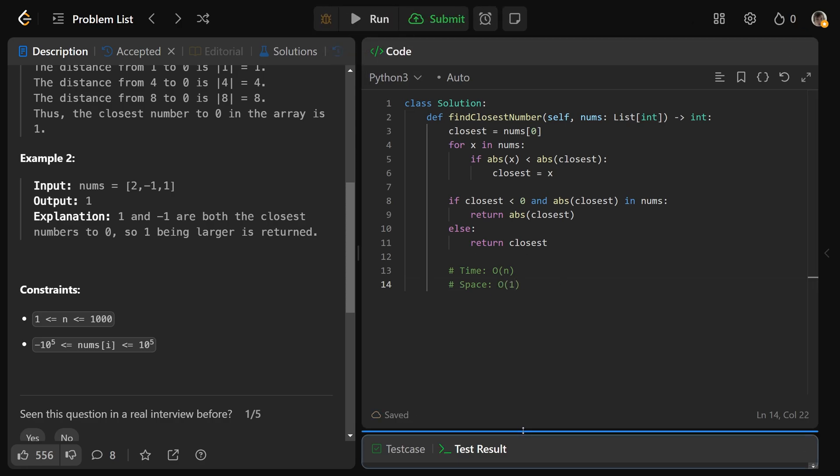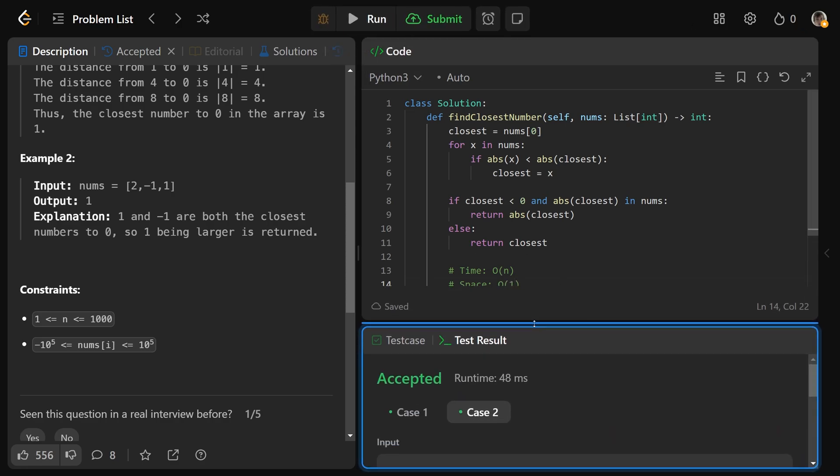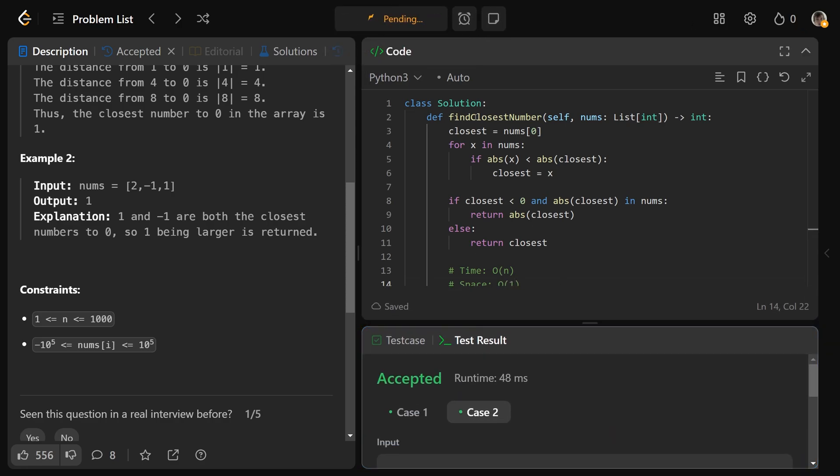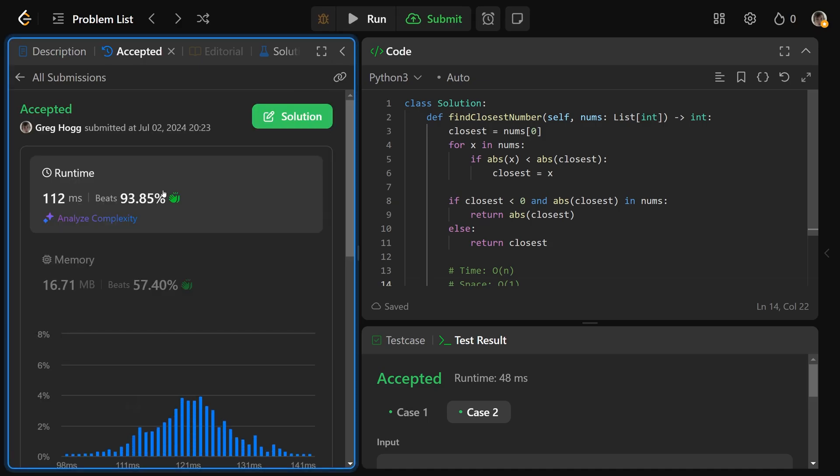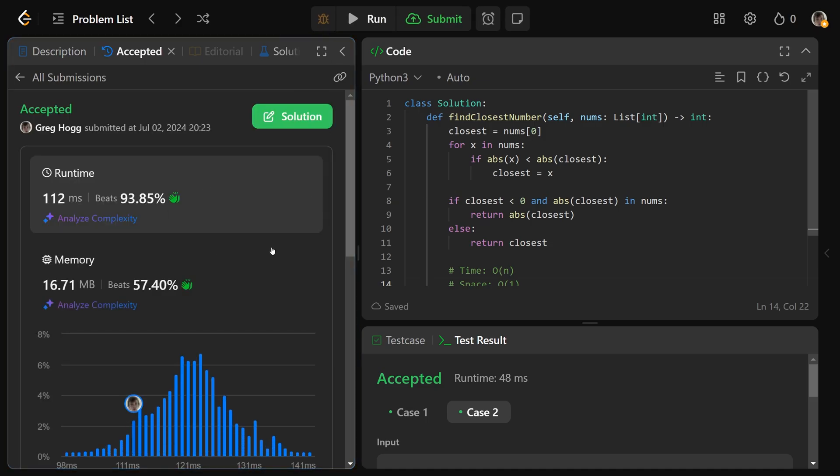So if we are to run and submit that, then that is going to work, and it's going to be pretty darn fast. I hope this was helpful, guys. Drop a like if it was, and have a great day. Bye-bye.